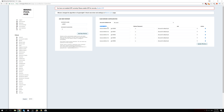Now you can see your worker login. Your worker login will be the name of your account as you registered it — for example, if you made an account called Bitcoin Miner, it will show as Bitcoin Miner dot and then the worker name. This is the data we need to connect to Awesome Miner.